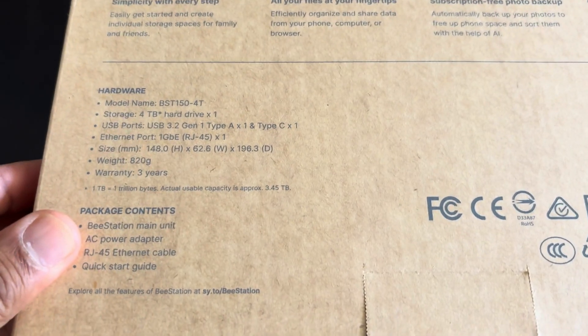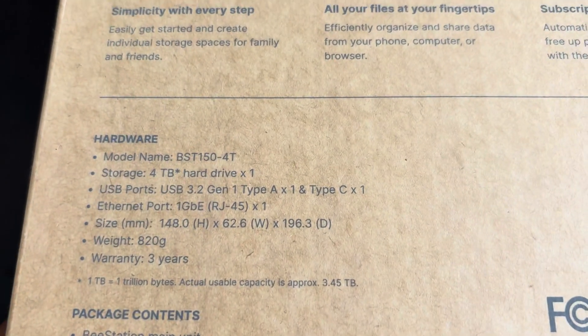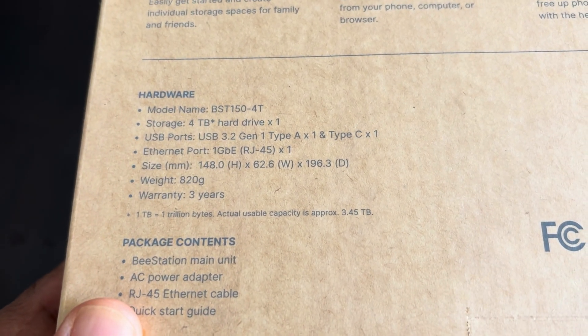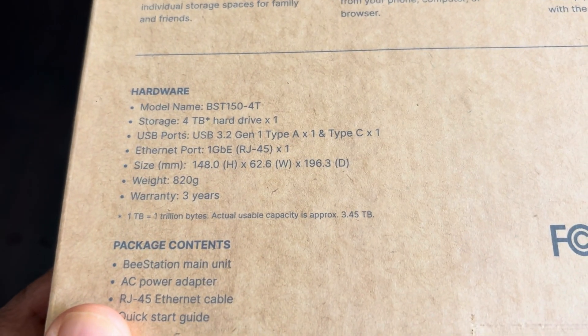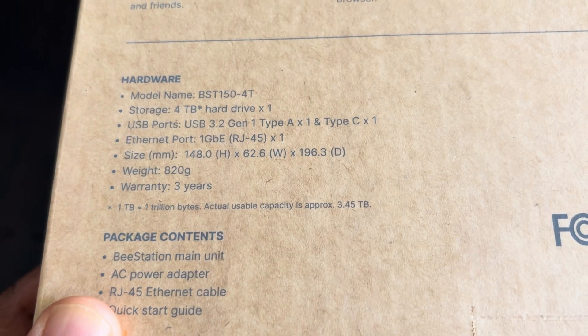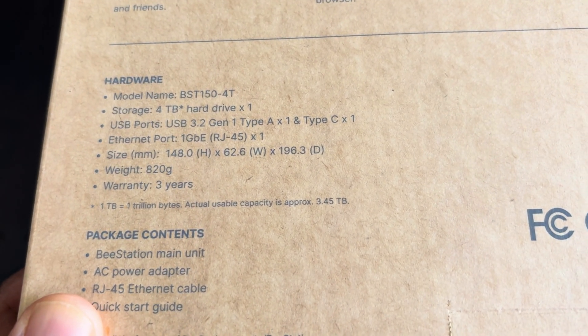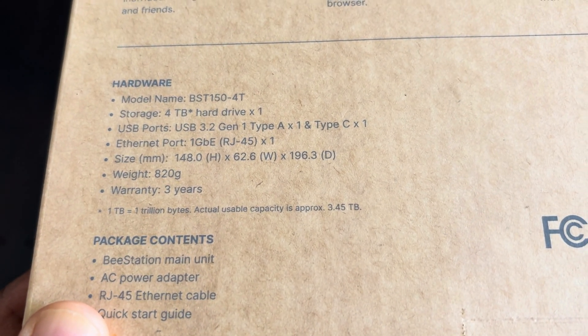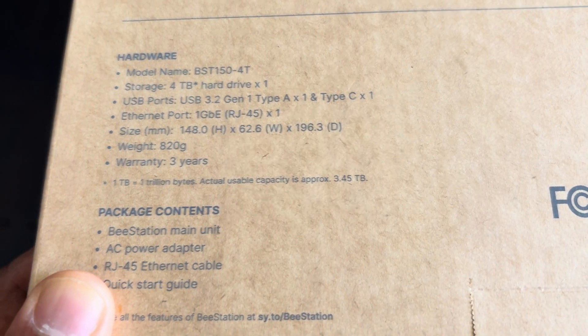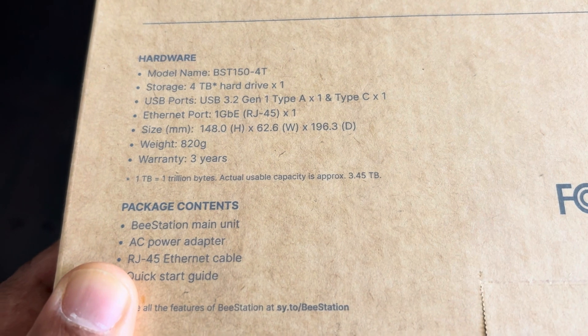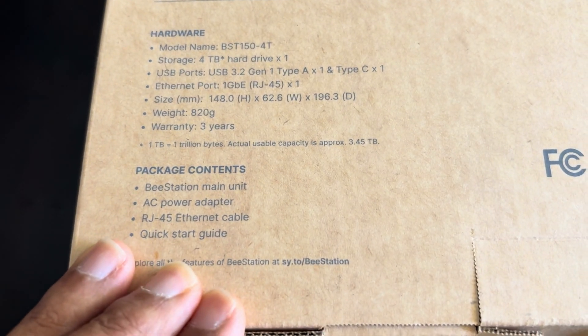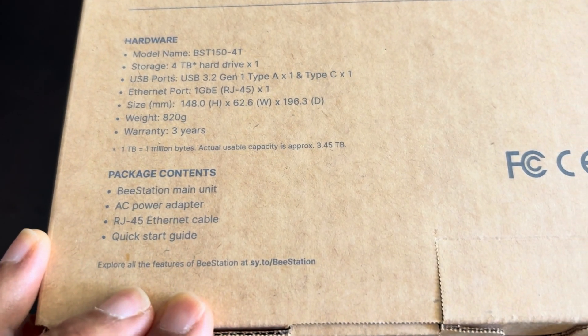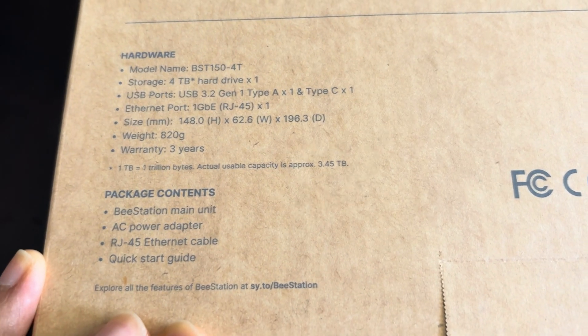Looking at the cover, it has specifications of the hardware and package contents. The model number is DS15040, storage is four terabytes with one disk. It has two types of USB ports, one USB-A and one USB-C. It does not look like it comes with built-in Wi-Fi, so we'll have to use the RJ45 cable. The package contains the power cable and power adapter.